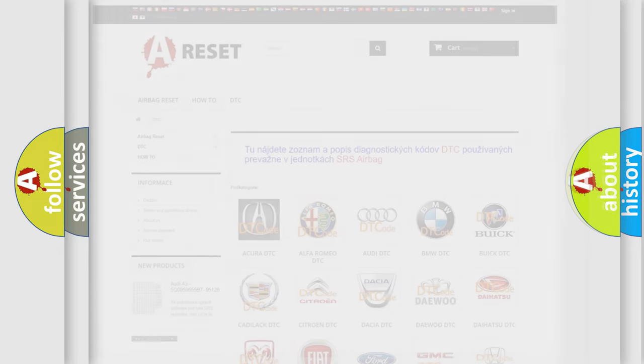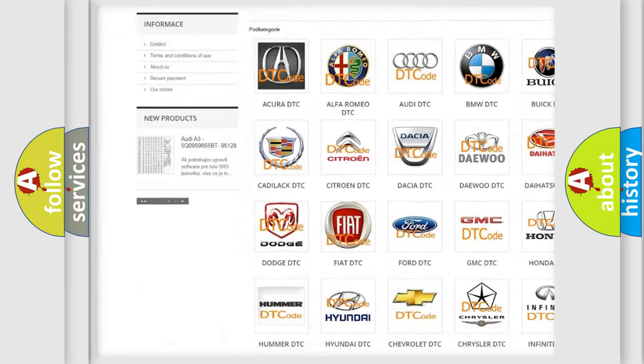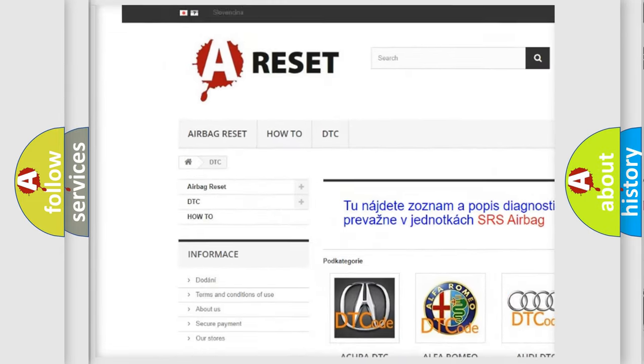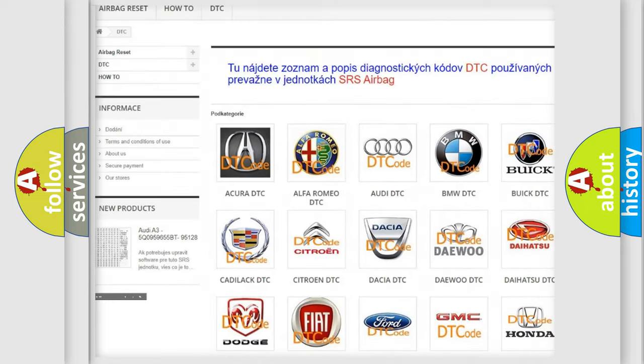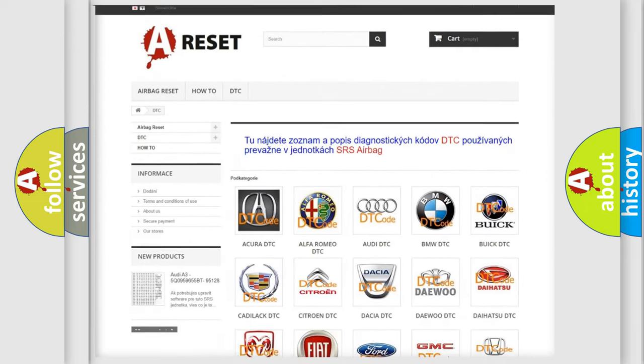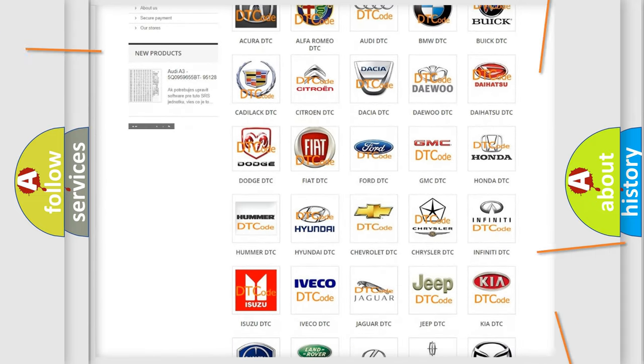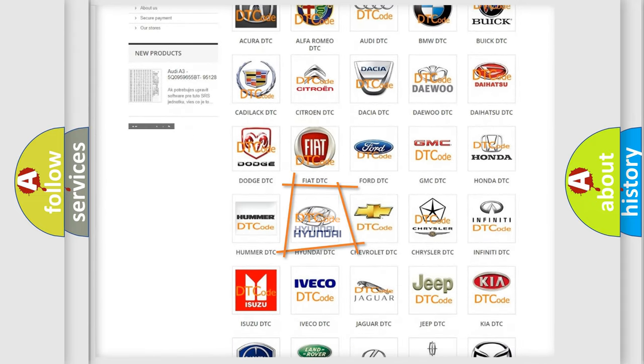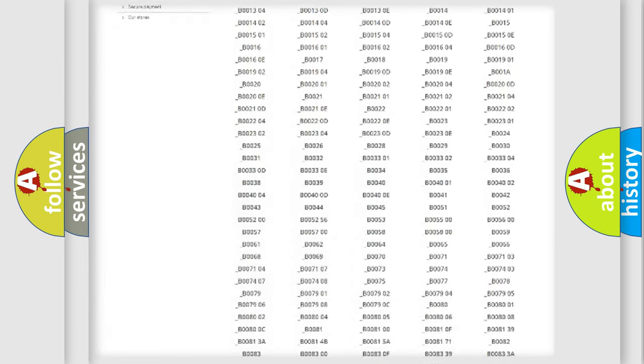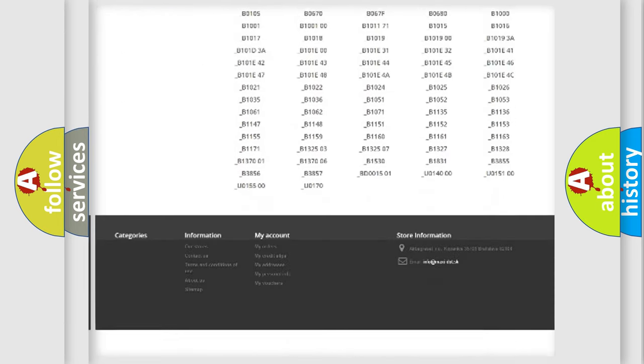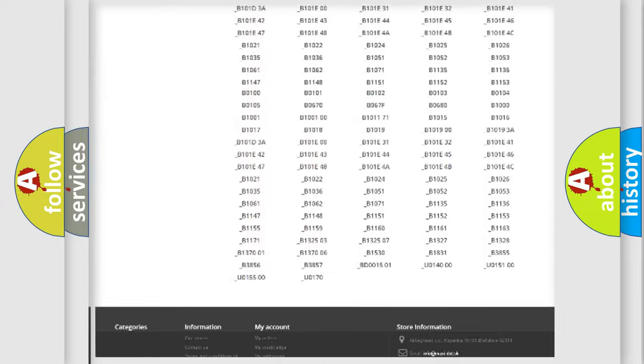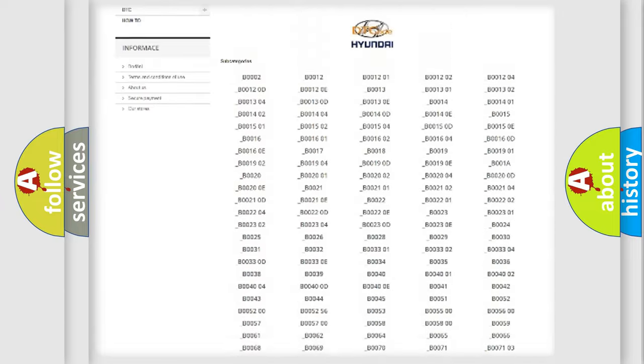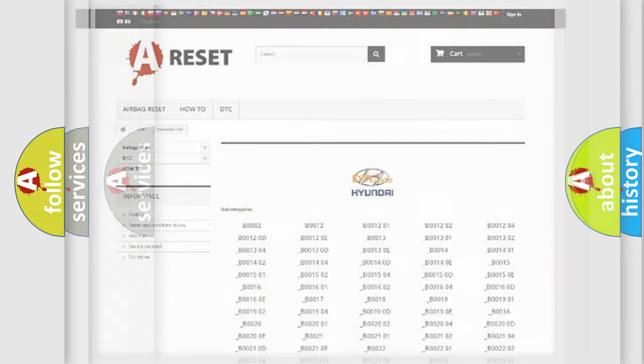Our website airbagreset.sk produces useful videos for you. You do not have to go through the OBD2 protocol anymore to know how to troubleshoot any car breakdown. You will find all the diagnostic codes that can be diagnosed in Hyundai vehicles, and many other useful things.